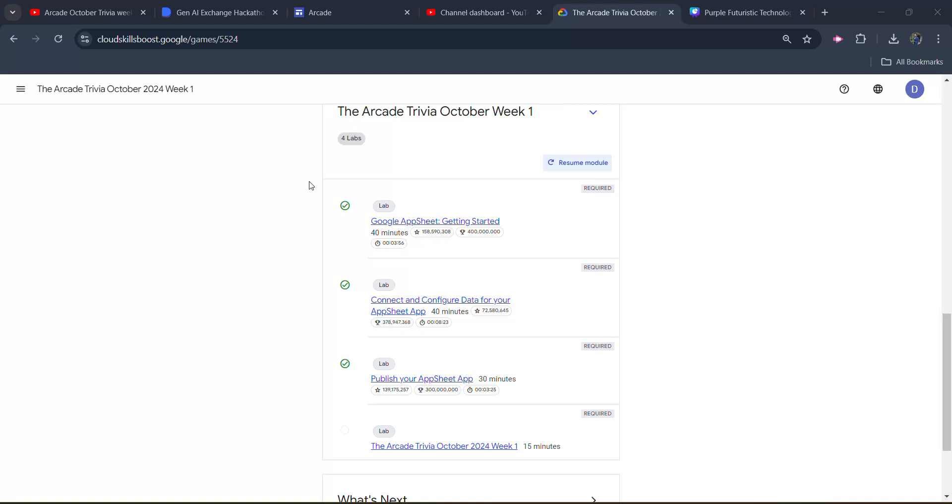Hello friends, welcome back to another video. In this video, I will be providing you the solution of the final lab of Arcade Trivia October week-wise.